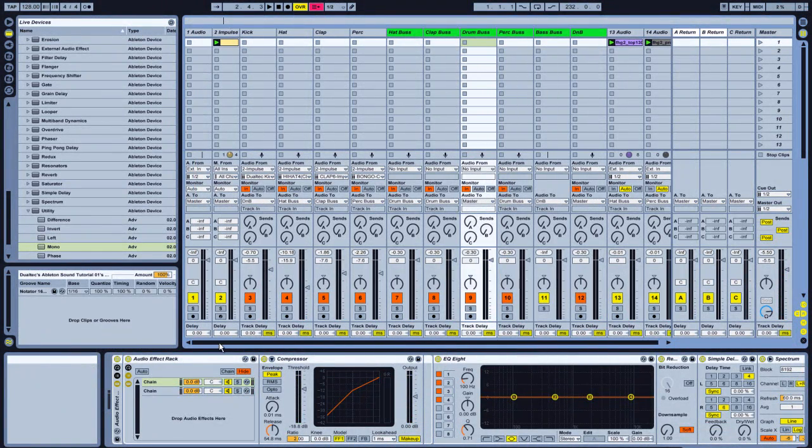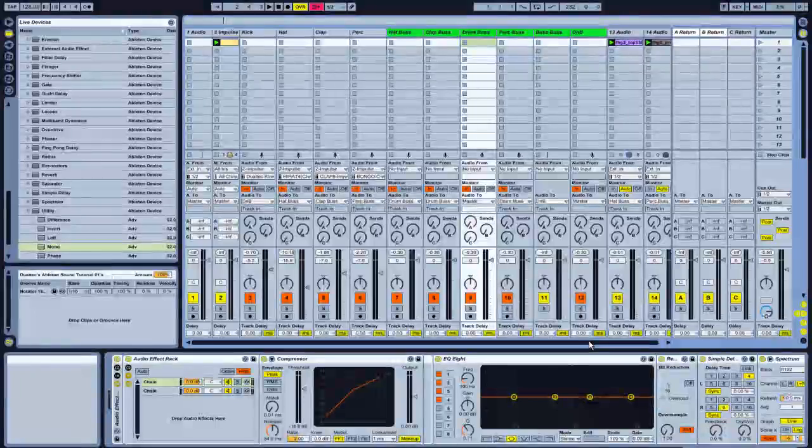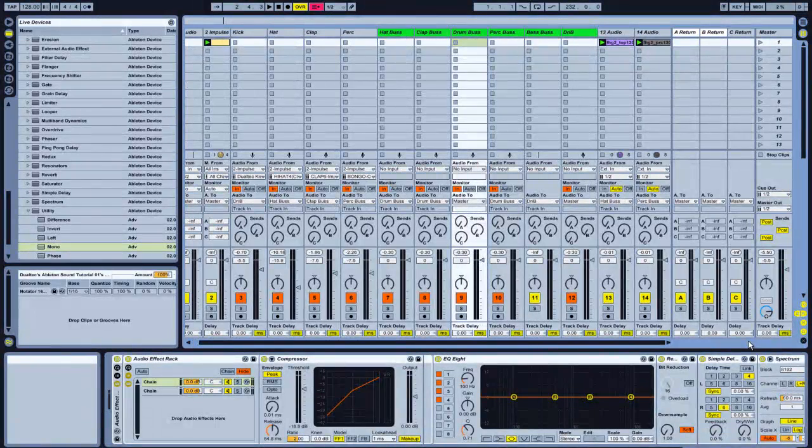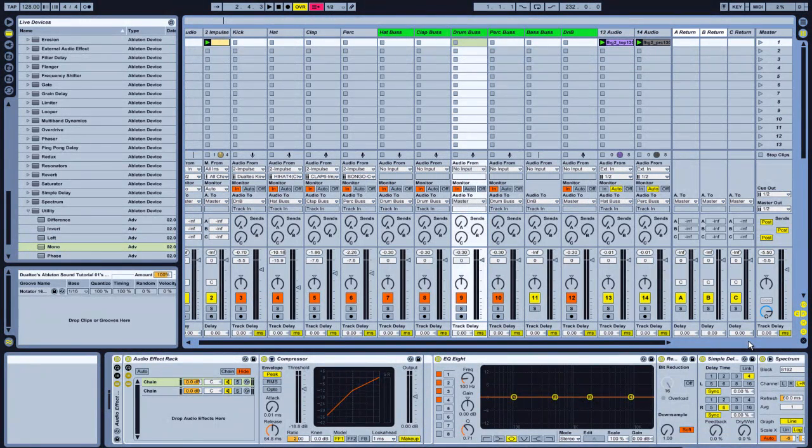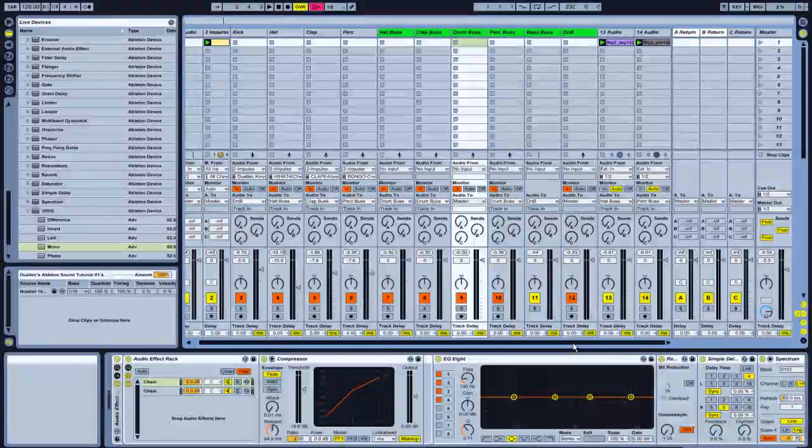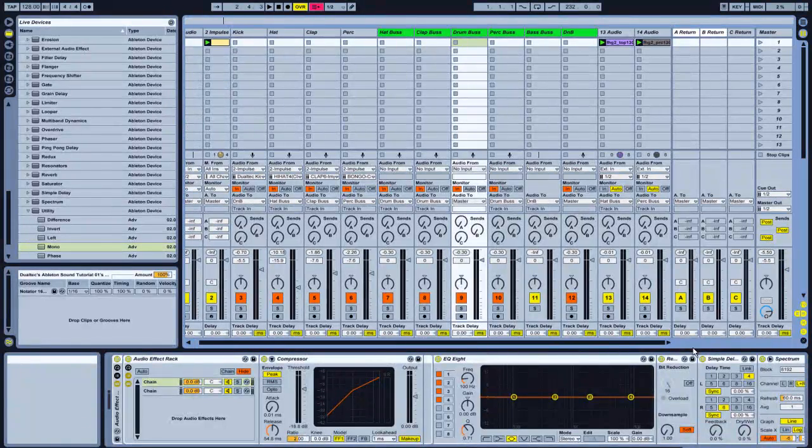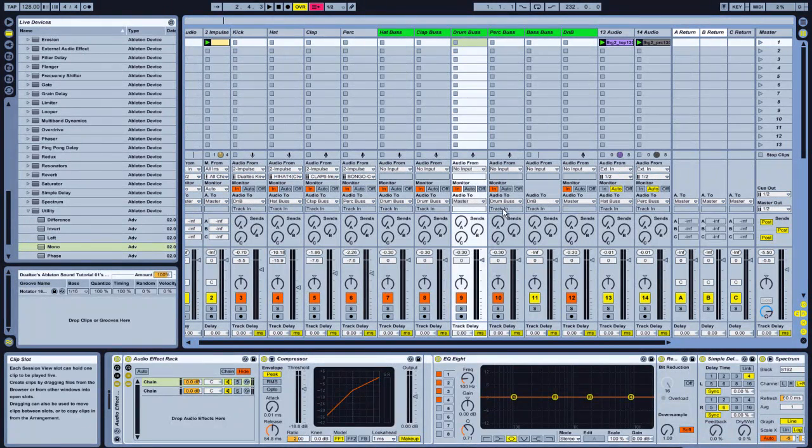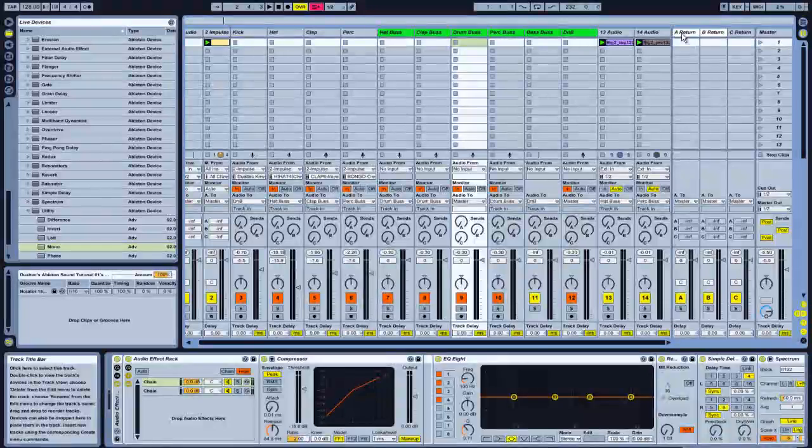And obviously you can go over it, just give it a nice mix down, get all the sounds, and make sure everything's EQed right, nothing's peaking, that kind of stuff. So yeah. We're going to move on now to the return channels here.